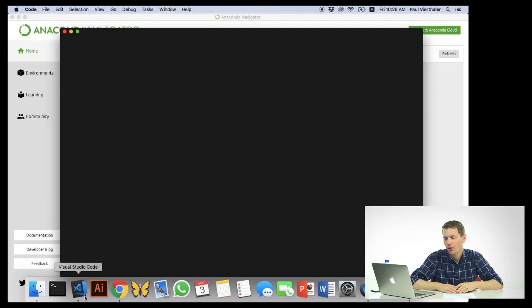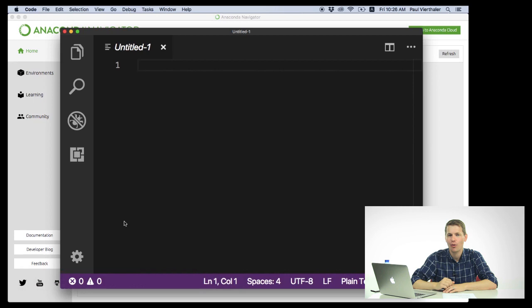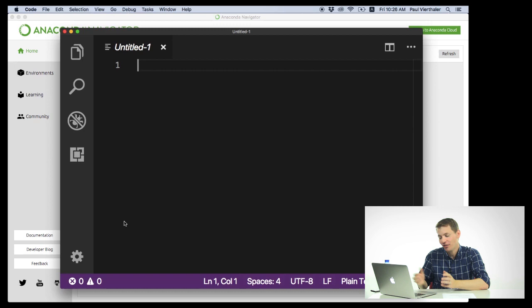Once it's installed, all you need to do is launch it, and inside this program you'll be able to write all your code. The first time you launch it, you might be greeted with a welcome window. That's fine. I've launched this before, so I open up into a blank text file.